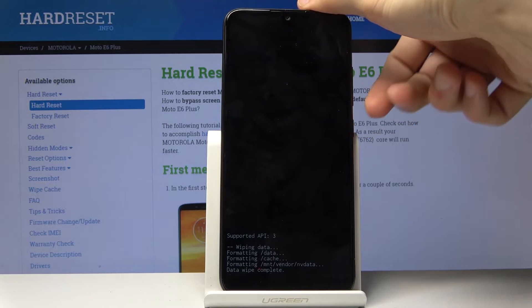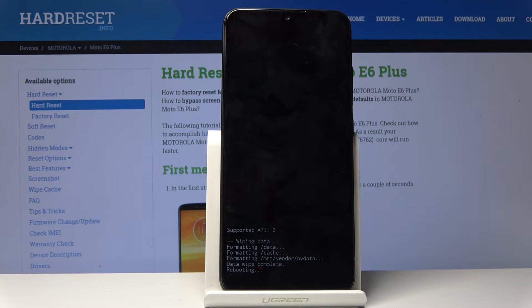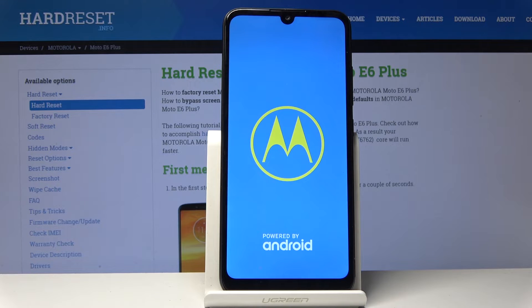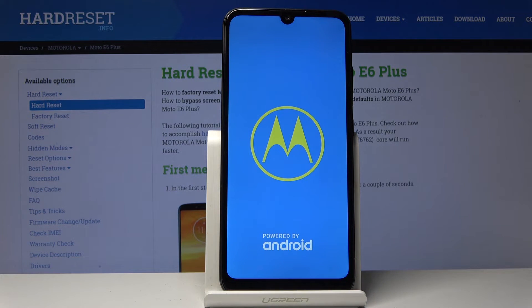Now 'reboot system now' should be selected by default, so press the power key to reboot the system. The process will now continue in the background while the device is turning back on, so it will take a little bit longer for it to actually power back on.